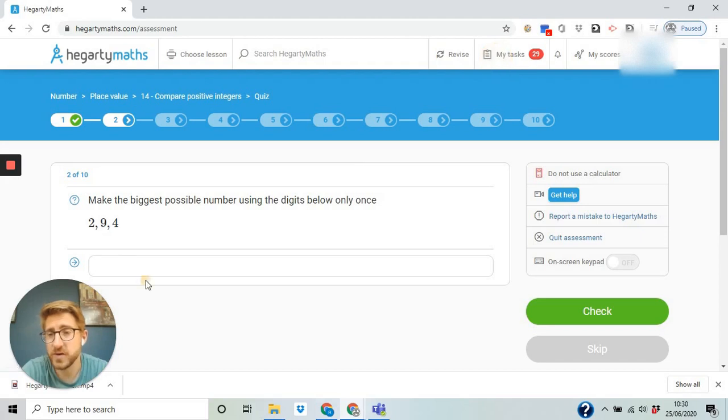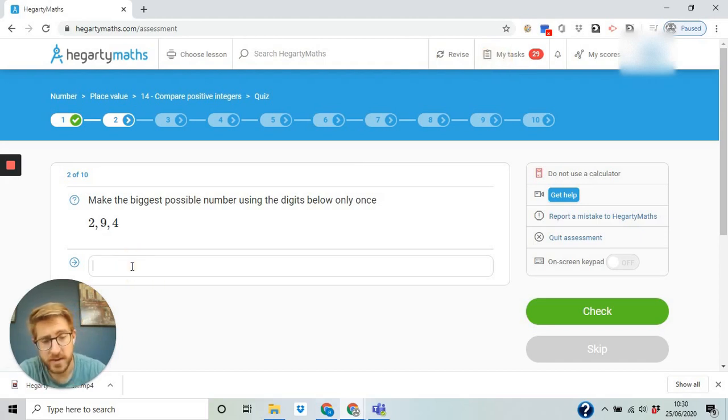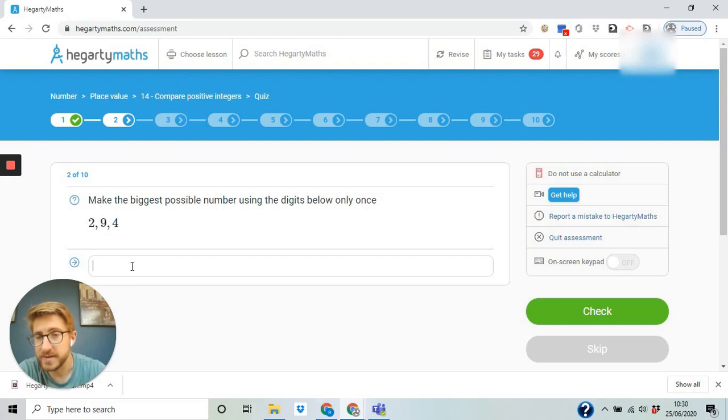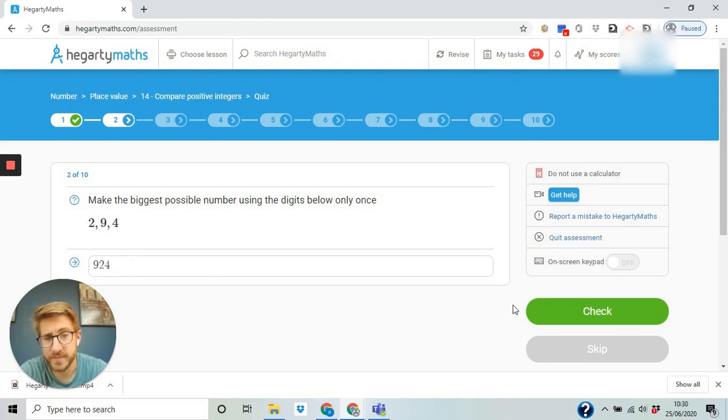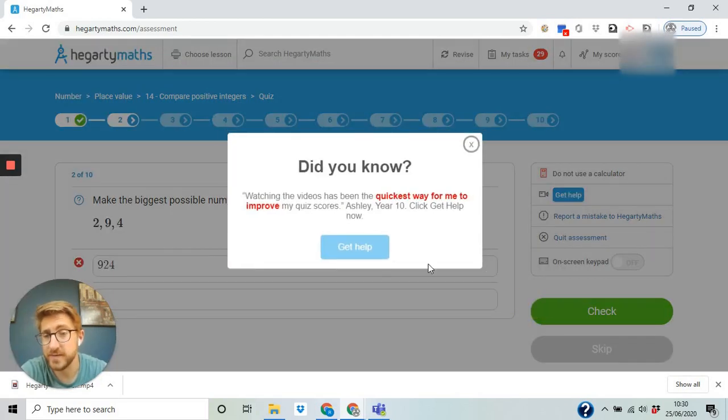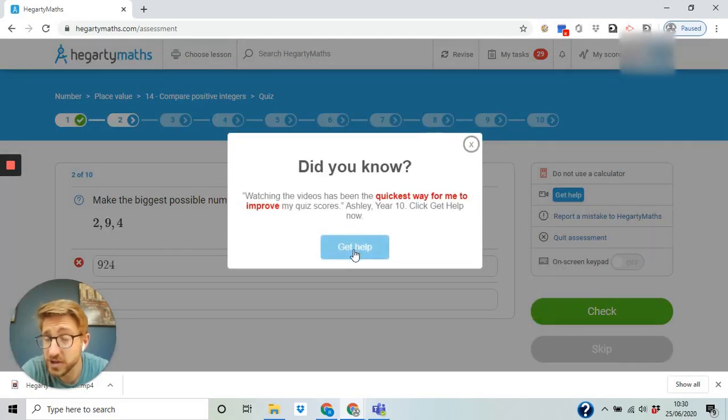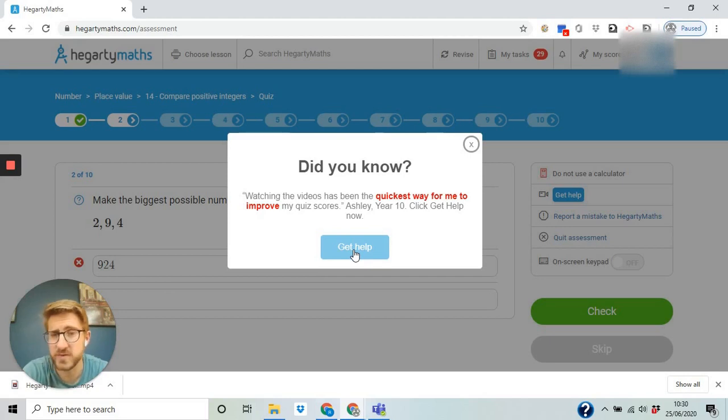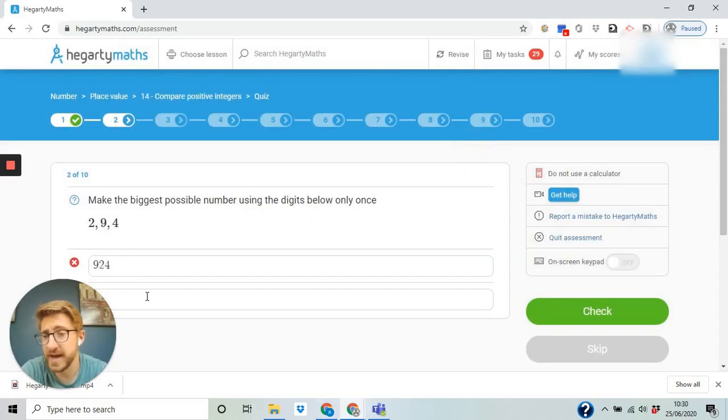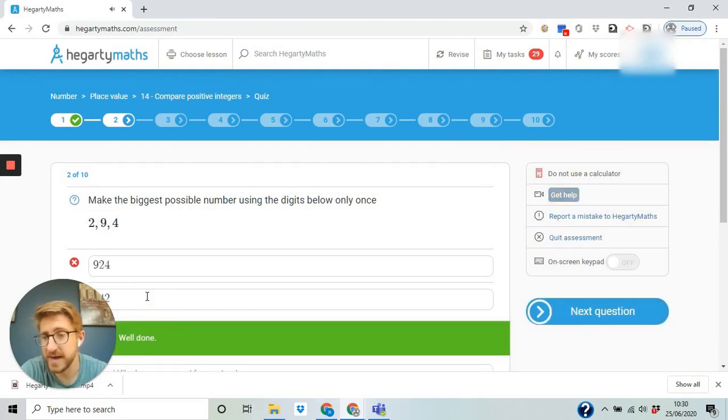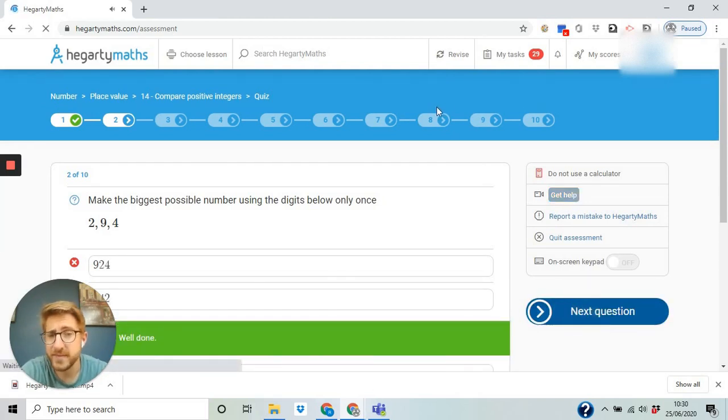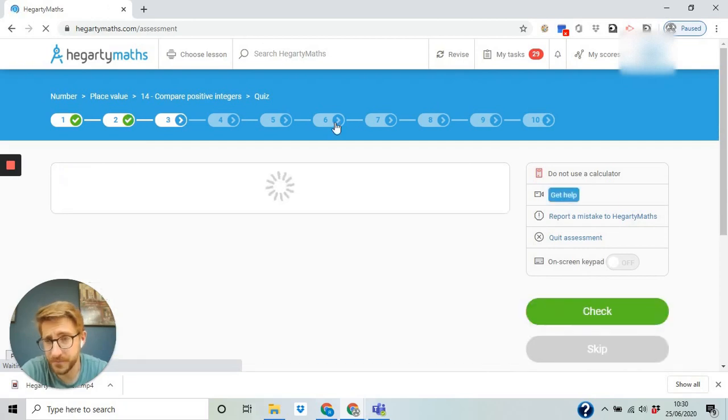But let's say you got it wrong and you typed in, make the biggest possible number, so you went for 924. And you click that. If you got it wrong, it then tells you to go and have a look at the video at that point as well. So either you can choose to do it yourself. Once you're happy and you know it's 942, you click that and you're good to go ahead to the next question. And that's how each question will go.